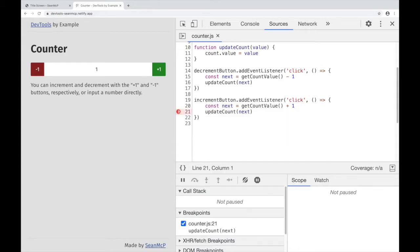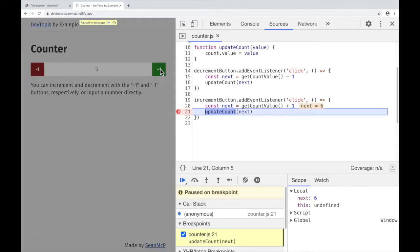Now we have this half-red dot that indicates that a conditional breakpoint has been set. When I go back to the counter and go up, nothing happens because the condition hasn't been met. But when I hit a value greater than 5, the breakpoint is hit.